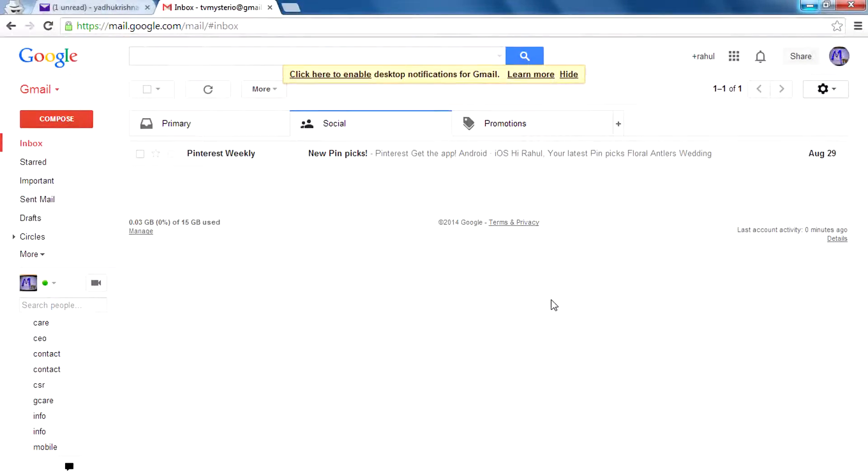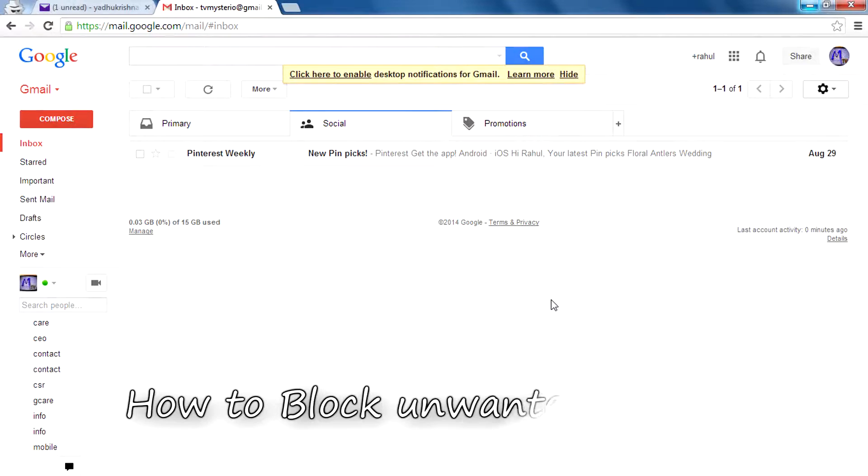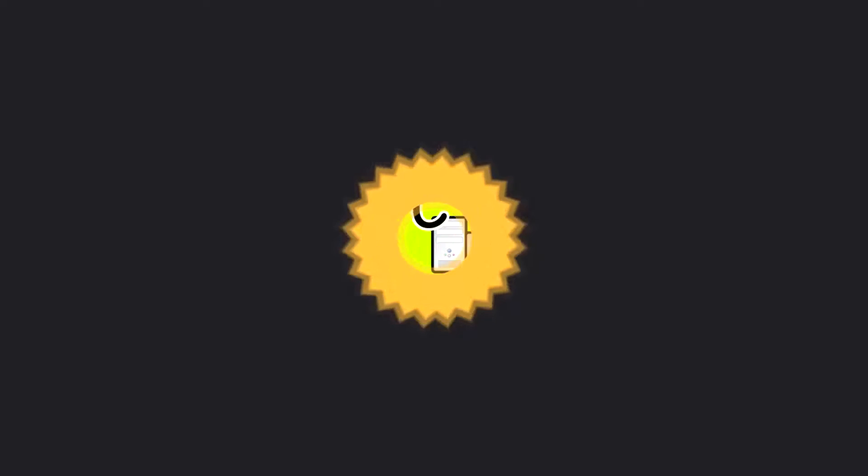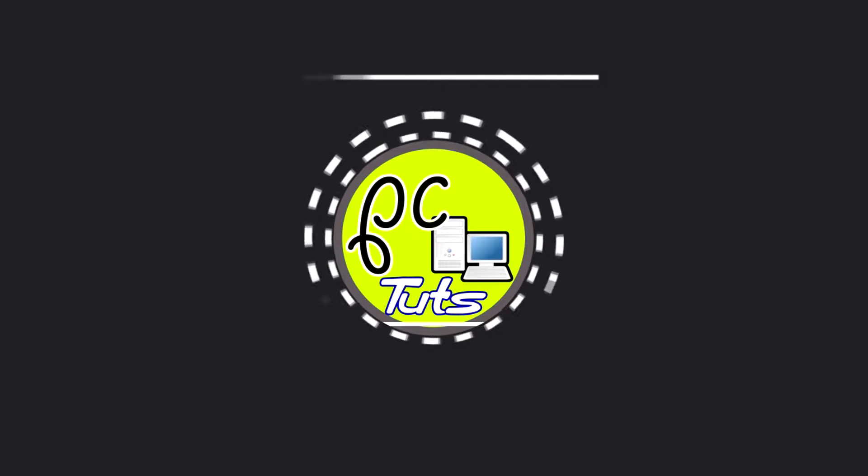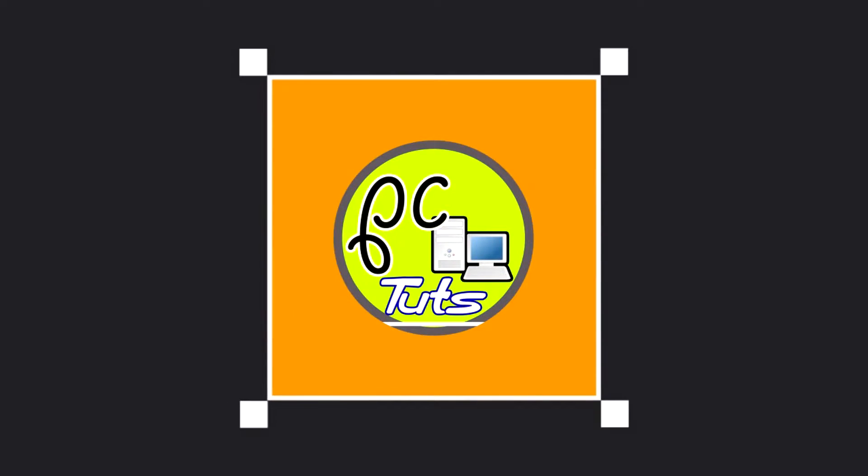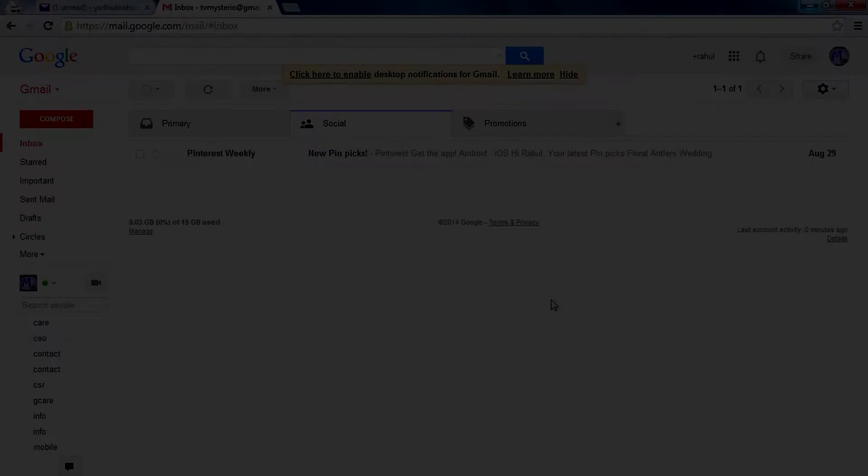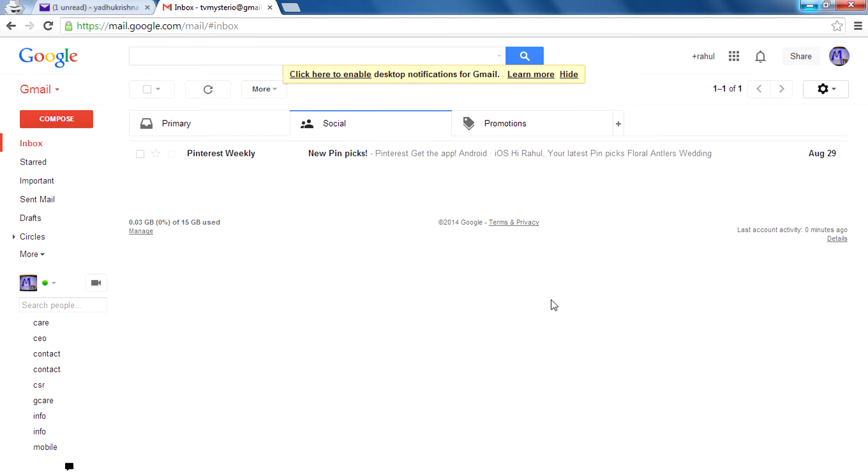Hey guys, I'm Rahul and today I'm here with a tutorial on how to block unwanted emails. I will explain the way of doing this on Gmail and also on Yahoo Mail. So first, let's get started with Gmail.